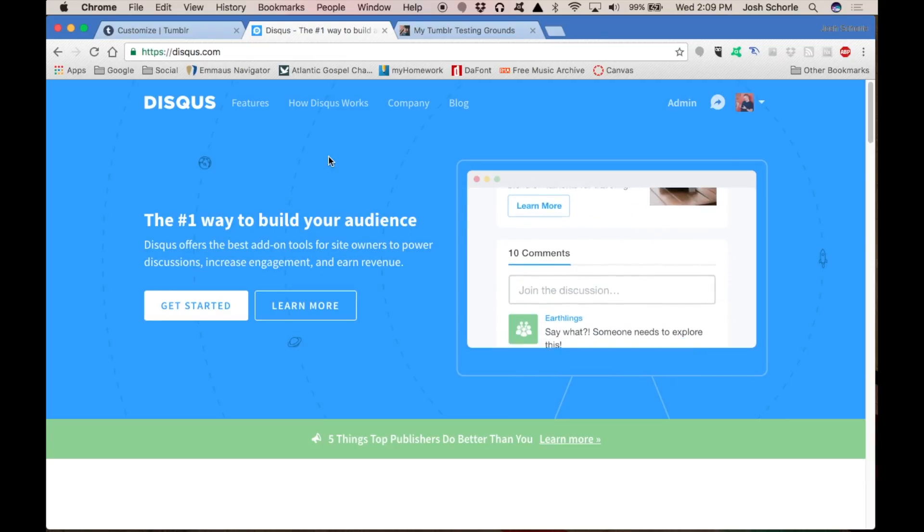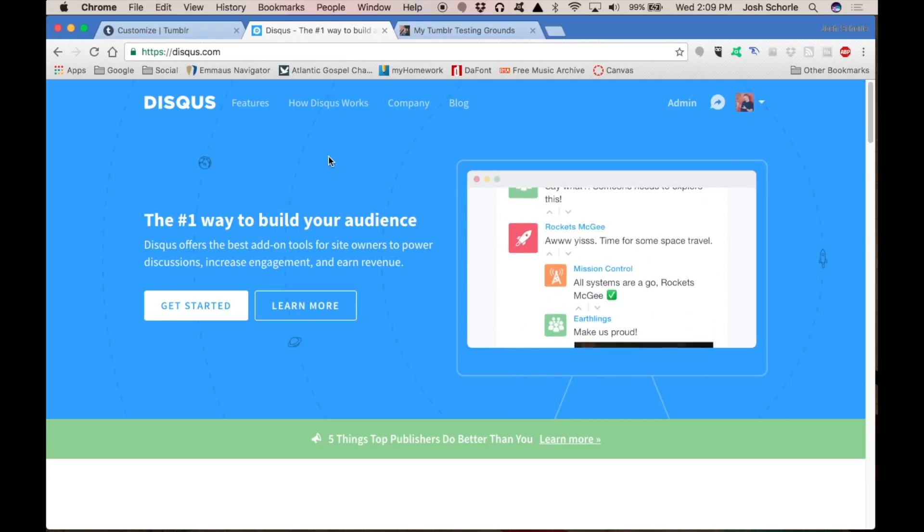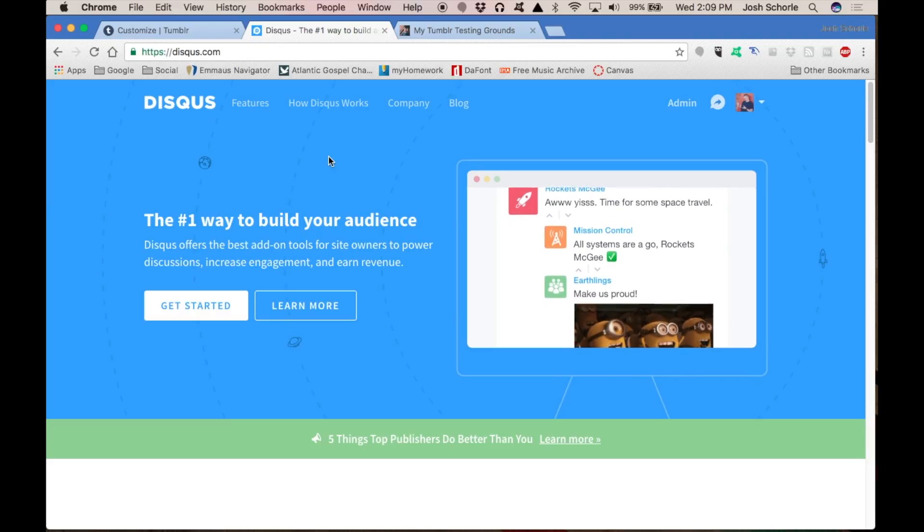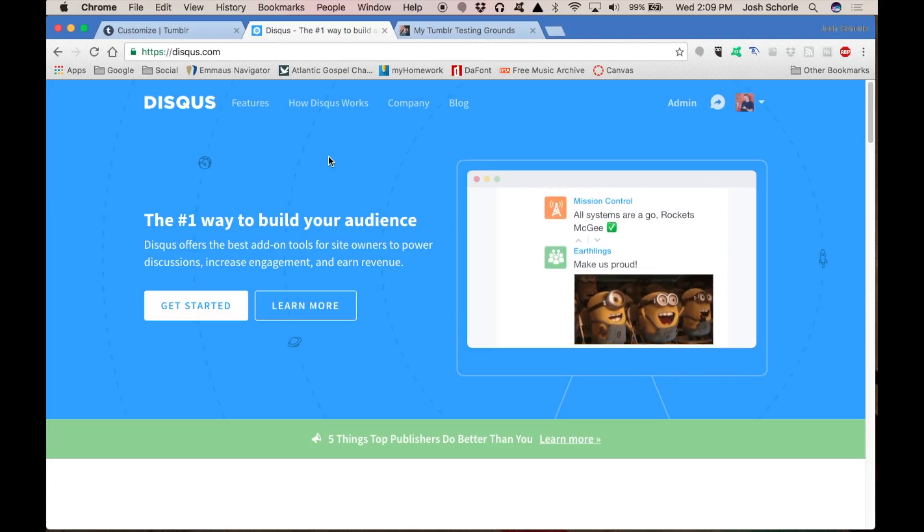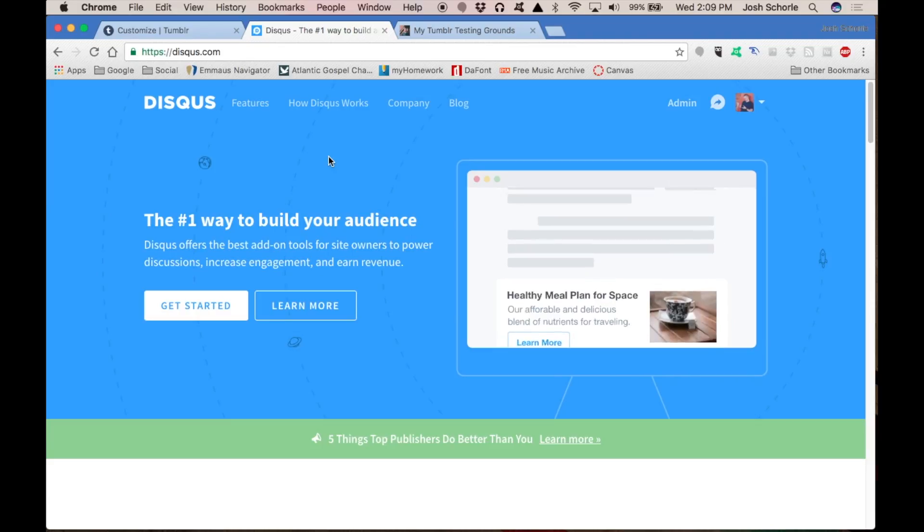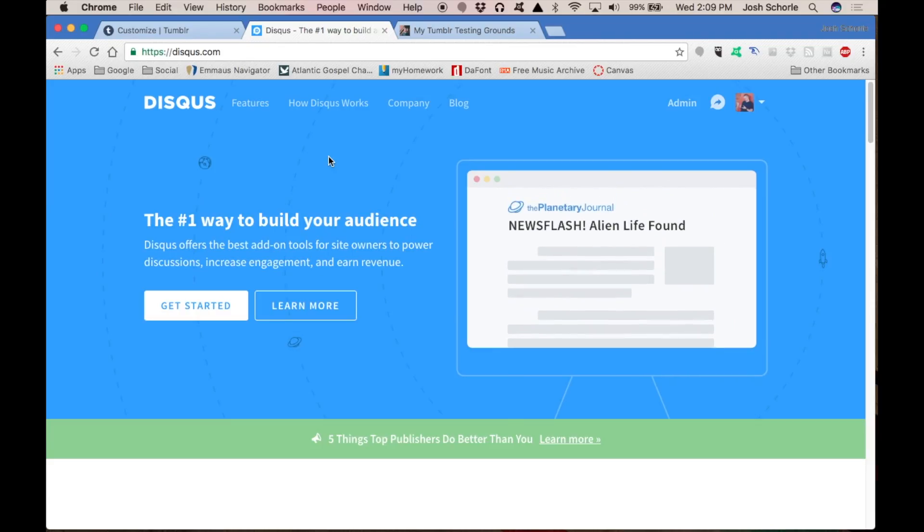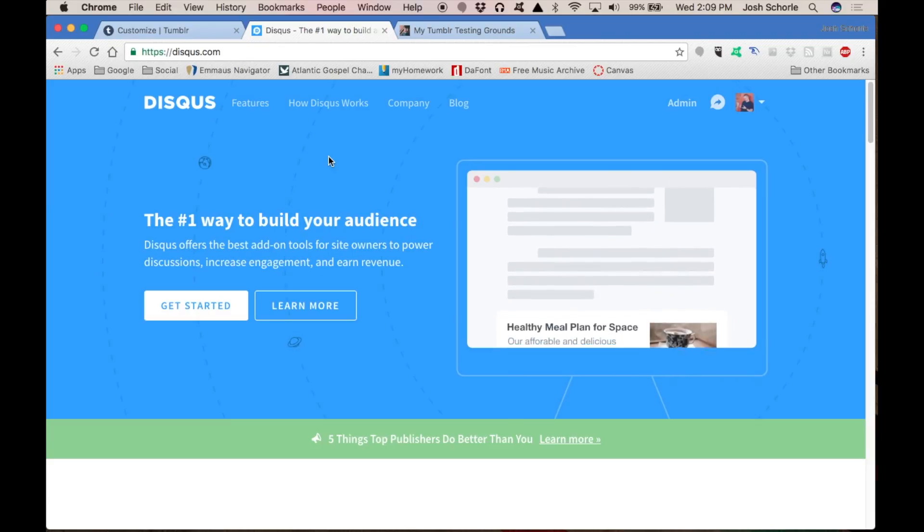First things first, you'll need to log into your Disqus account. If you don't have one, you'll need to create one, and you'll need to log into your Tumblr as well.